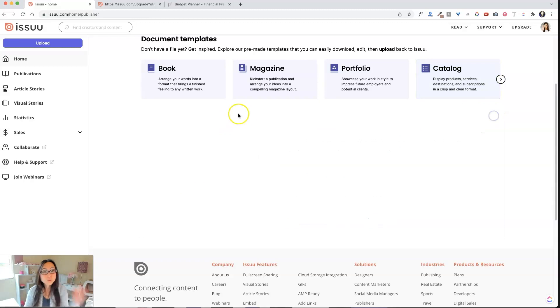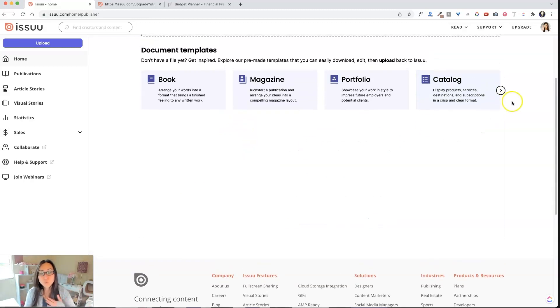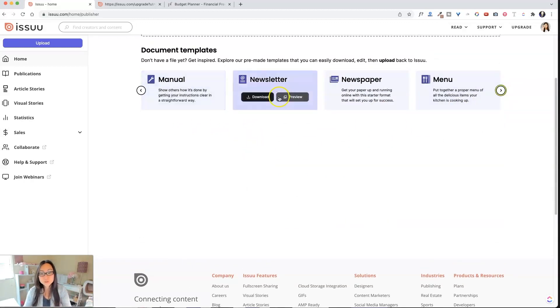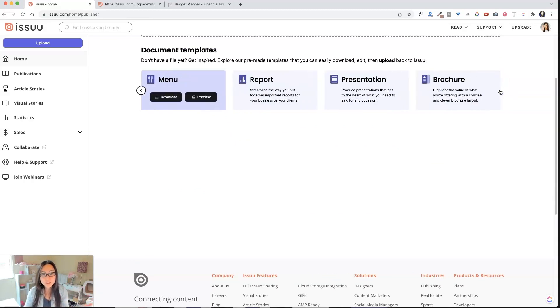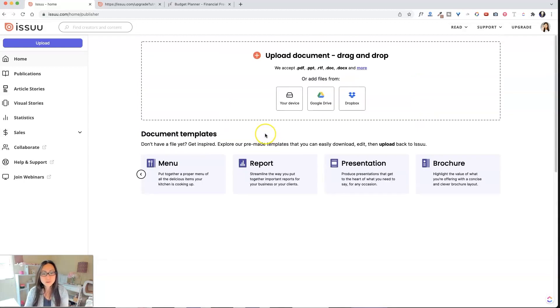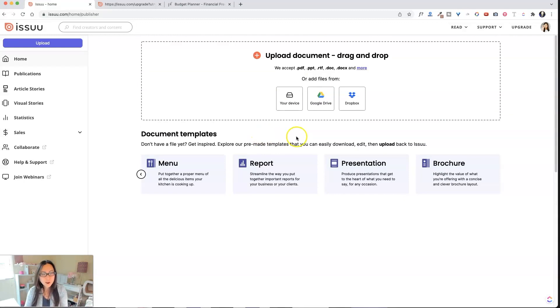And then the last one is a catalog template over here. So those are different options. We actually, oh, actually, there's more. Look, they have a manual, they have a newsletter, newspaper, they have a menu, report, presentation brochure. So it looks like they have a ton of different pre-made PowerPoint files that you could kind of play around with.